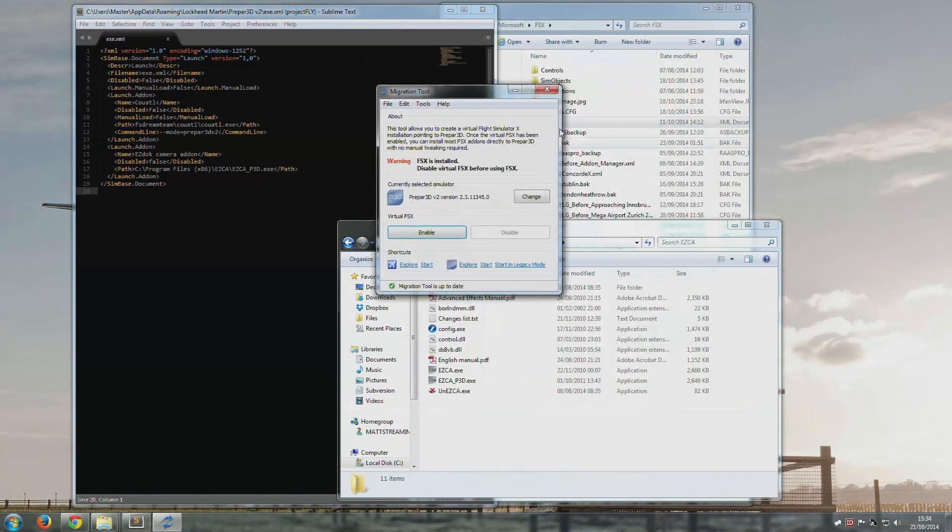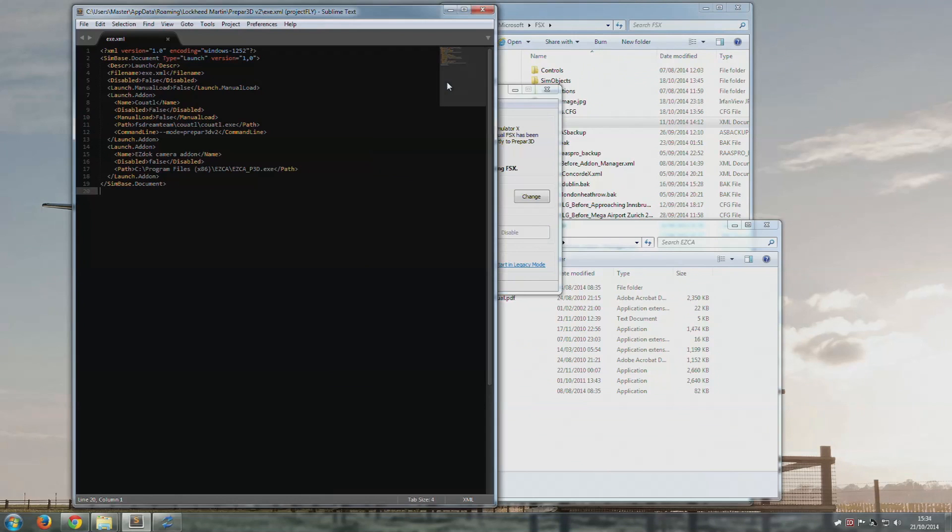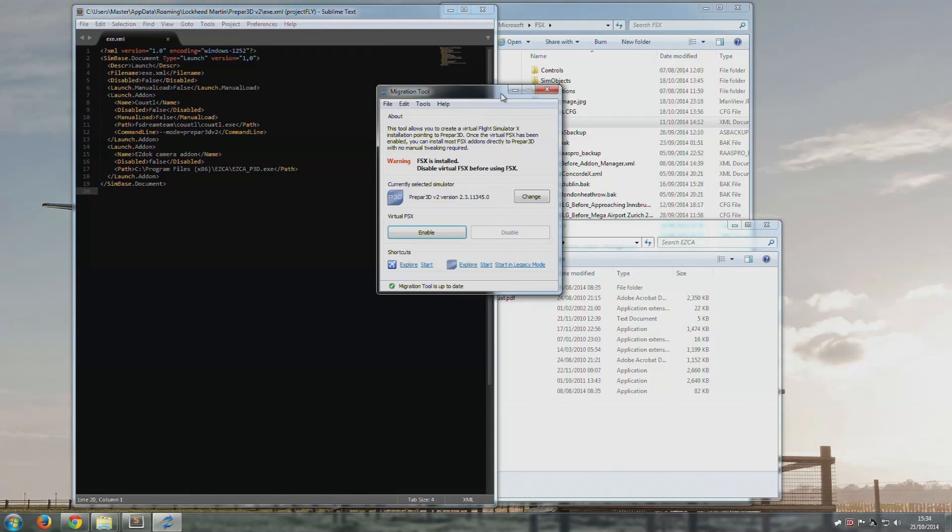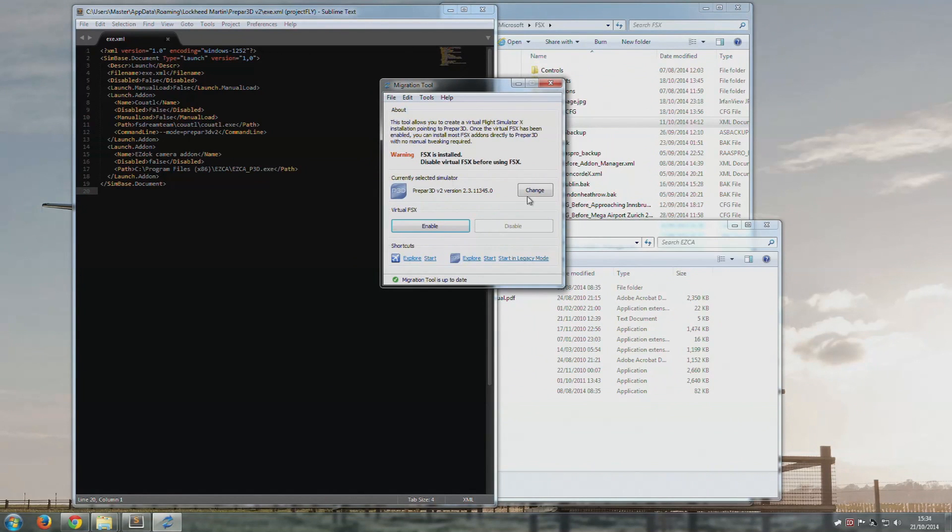However, this migration tool is your lifesaver. This migration tool, shall I say, is your lifesaver.